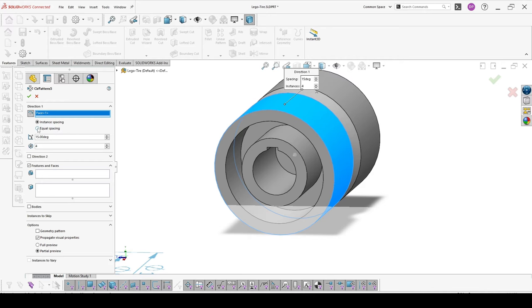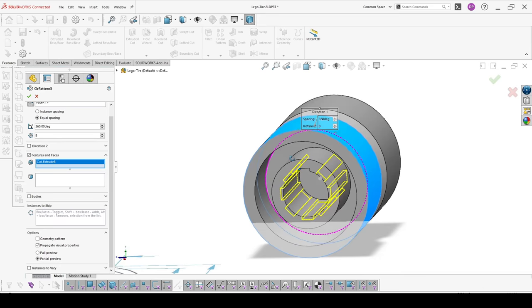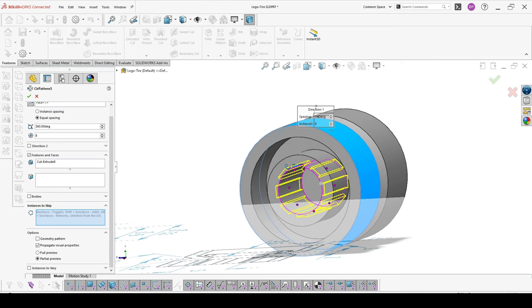What we have next, we can either pattern features and faces or bodies. We can choose also some instances to skip. Just to show you instances to skip I will give eight instances of my feature which is this cut here, and then I will just skip the ones that I don't need.